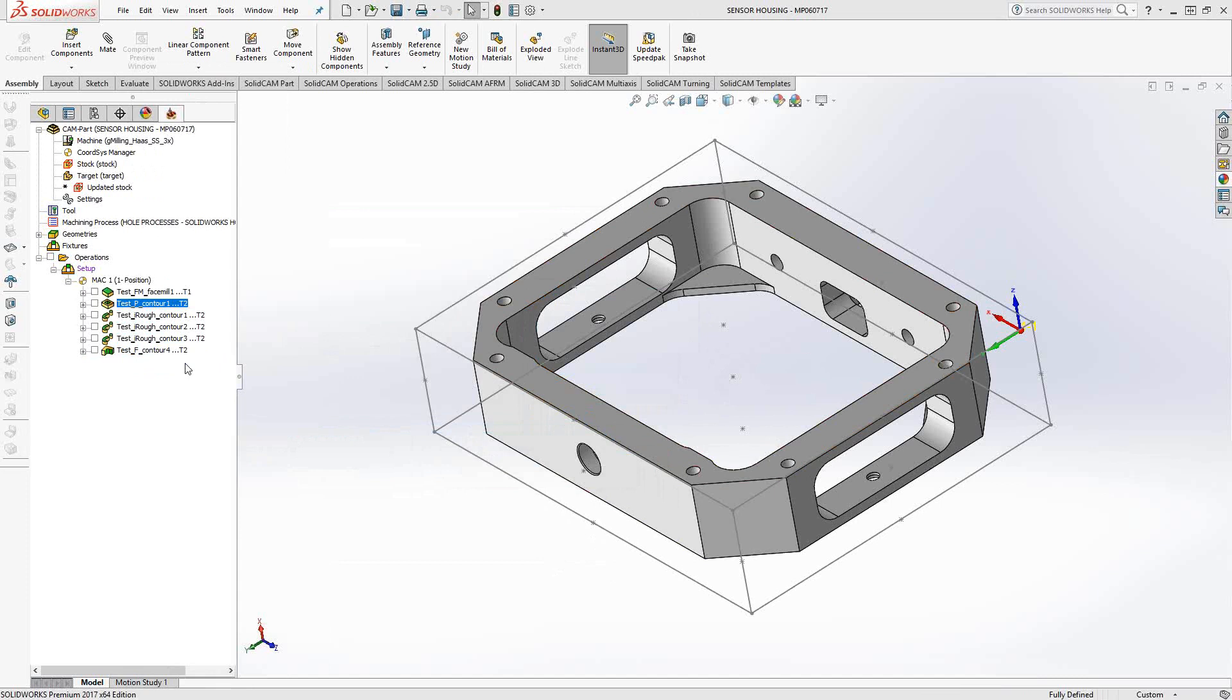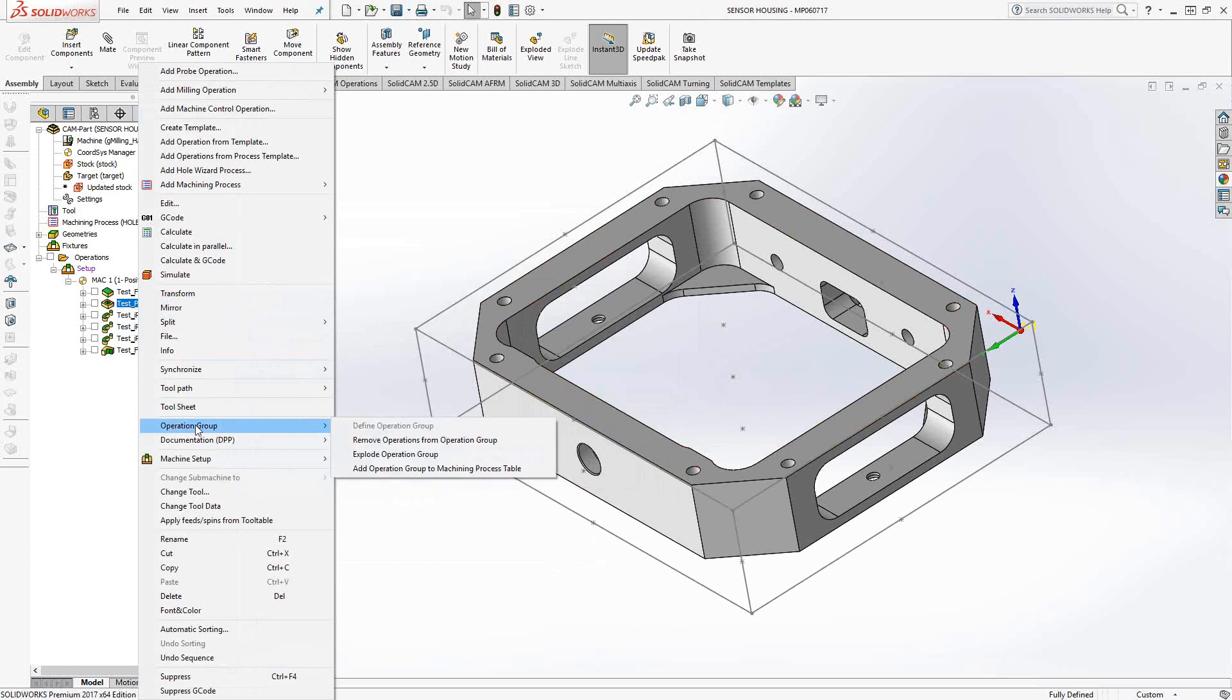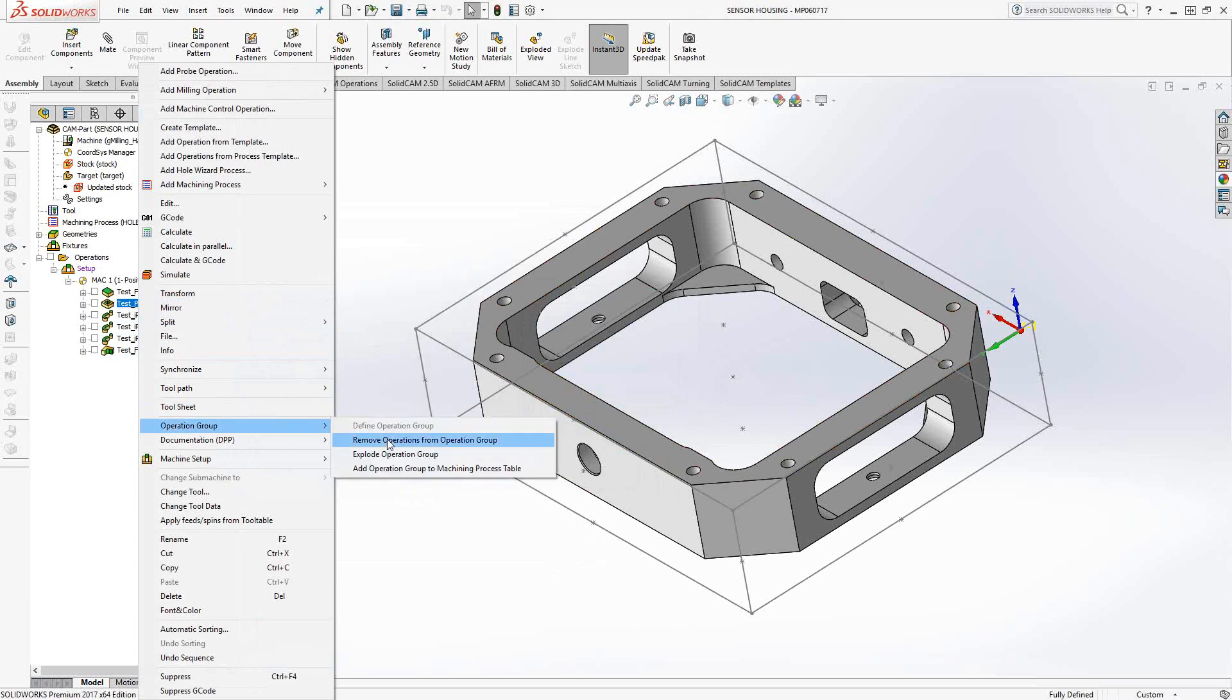Now we can always reverse it. Let's say for some reason in this particular part, it needed to be at the end. Well, I can right click on that individual one, go back to operation group, and remove operation from group.